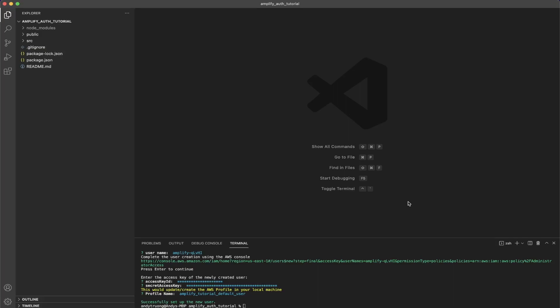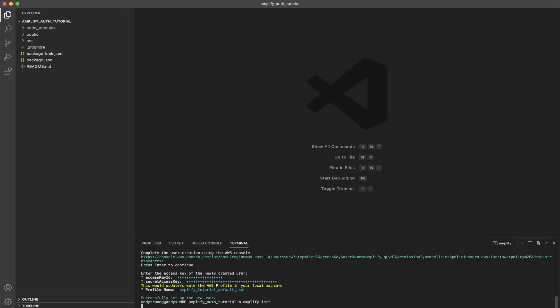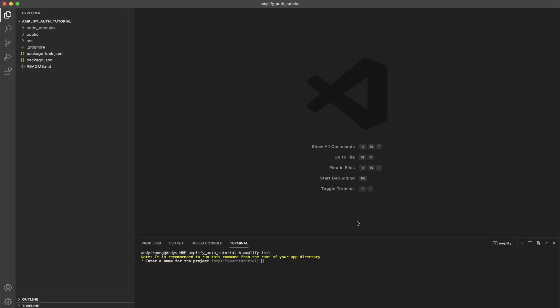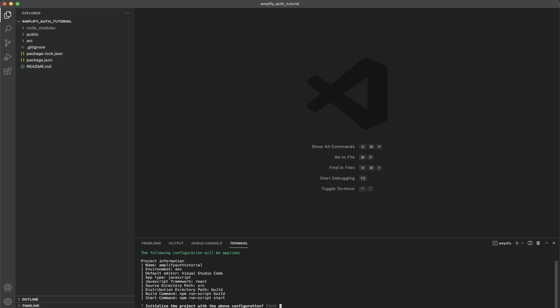Once we're done setting up our new user, the next step is to initialize the AWS Amplify settings within our React project. We can do that by running `amplify init`. It will ask for a name for the project — I'll just use the default name.